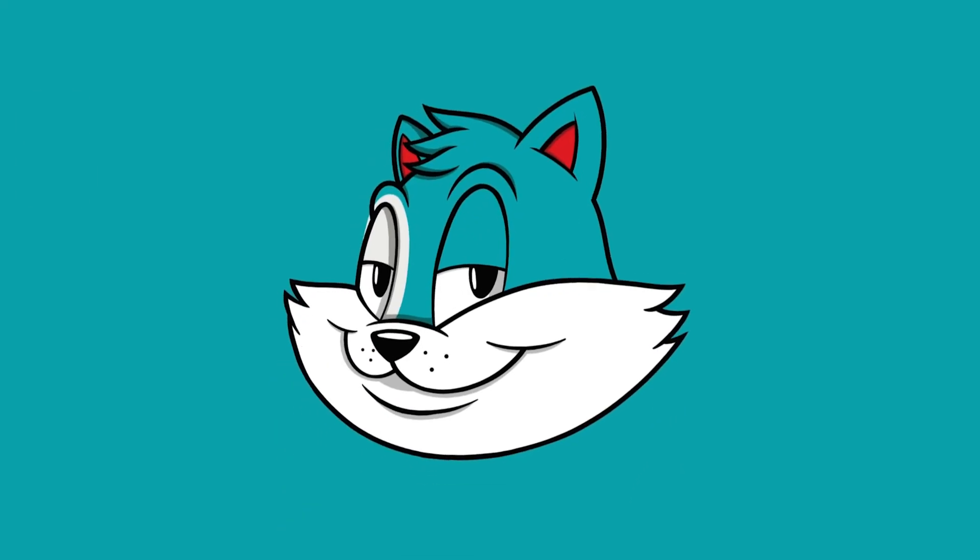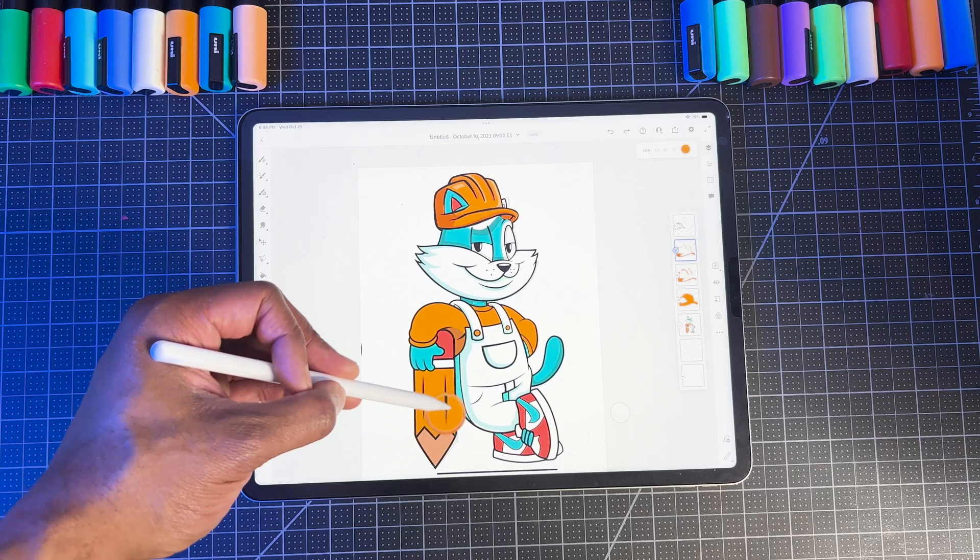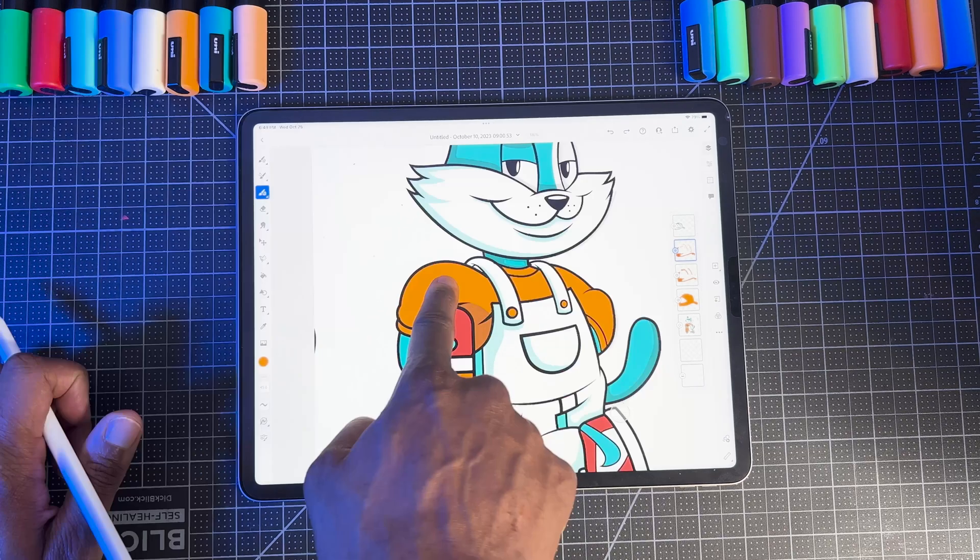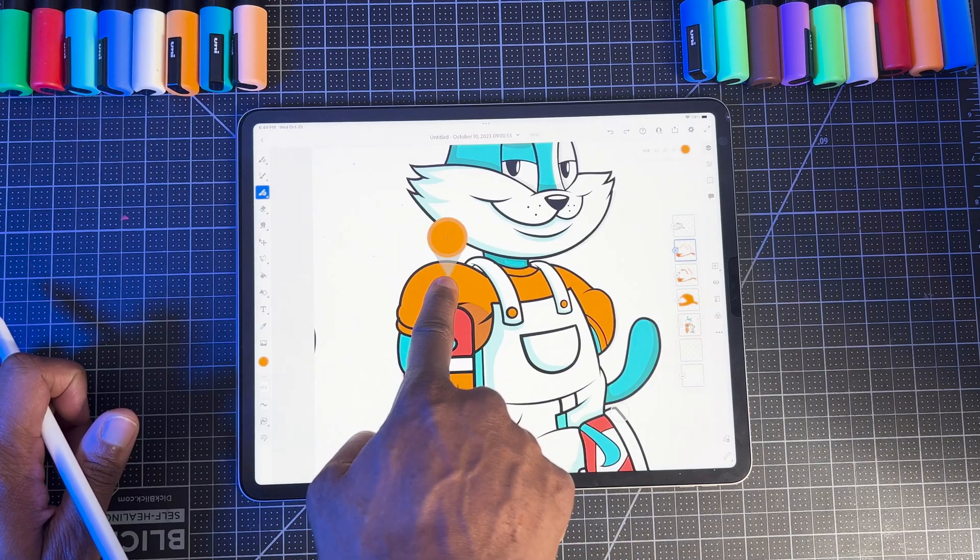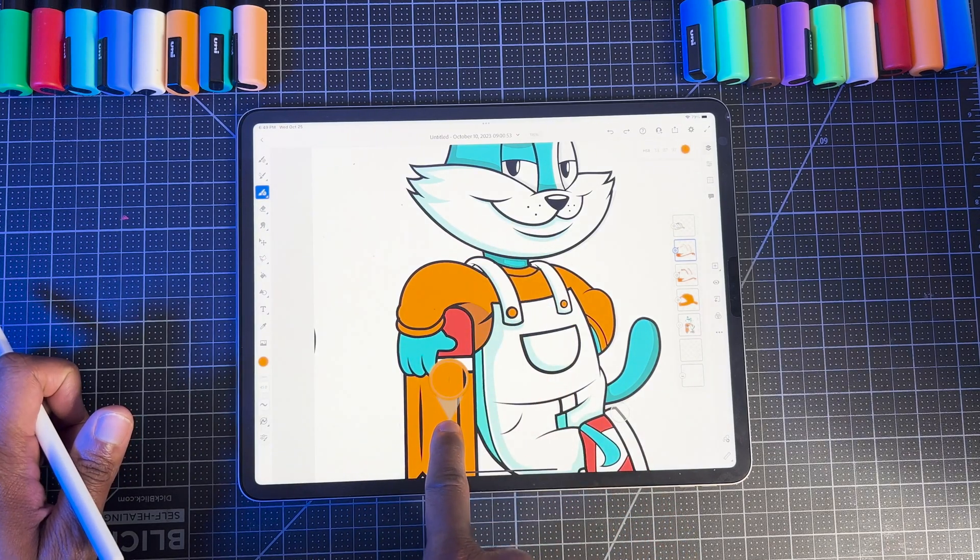While we're on the topic of speeding up your workflow, this next setting is too good not to use, and that's the eyedropper shortcut. This handy feature lets you quickly pick colors from your canvas without having to manually select them from the color wheel. This setting can be found pretty easily.